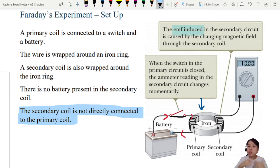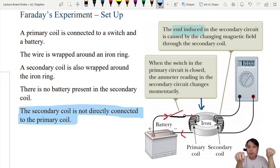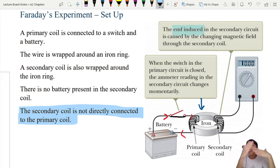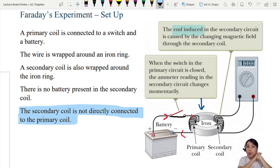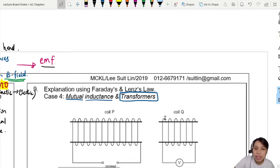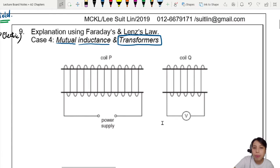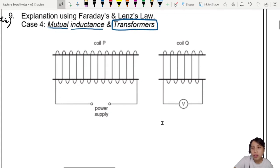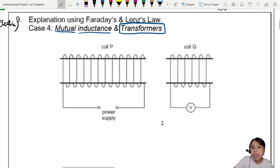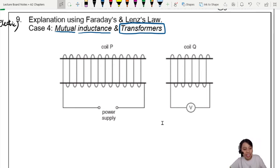That is the whole idea of mutual inductance. There are two coils. They are not connected by a wire, but you can generate induced current in the second coil so that there's current there, although it's not connected to a battery. So here we have two coils, coil P and coil Q. If I just let them chill here, nothing is going to happen.